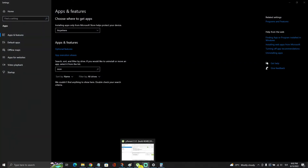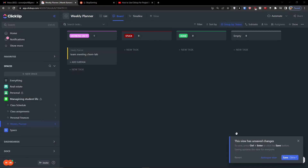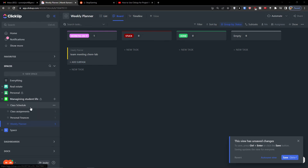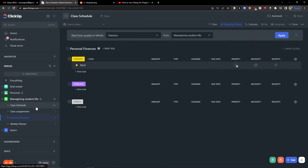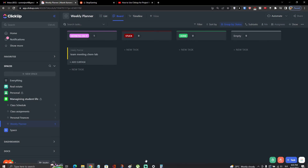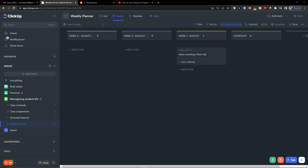So this is pretty much it — a simple tutorial on how you can manage your student life. This was the template I created. If you have any questions, ask me down in the comments — I'll be happy to help and provide guidance. Thank you very much guys, have a great day, goodbye!